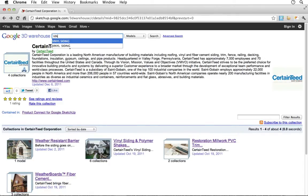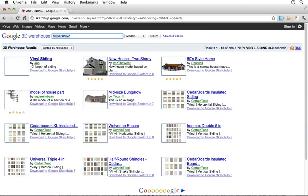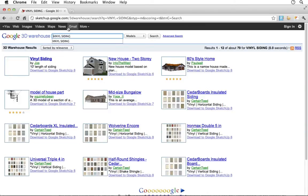For example, a search for Vinyl Siding, or even more specifically, Monogram Vinyl Siding will return products matching that description.